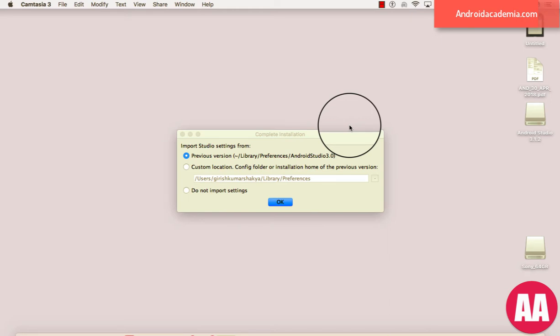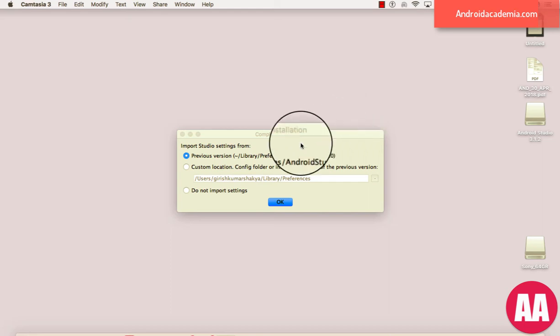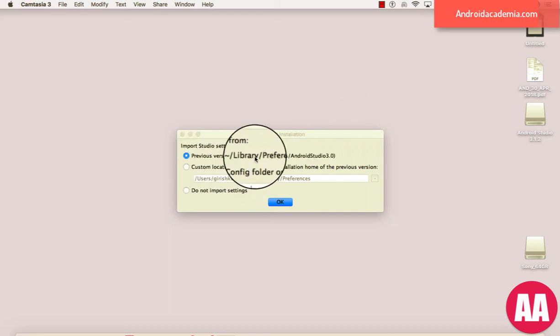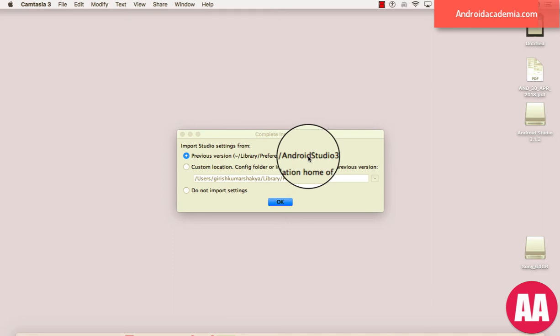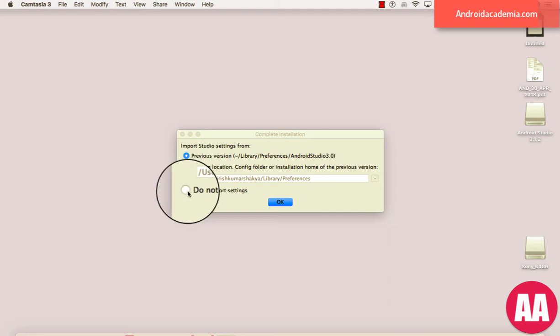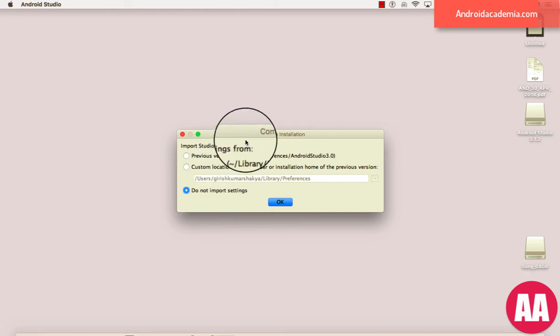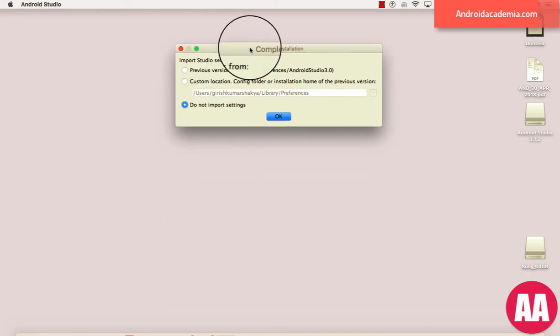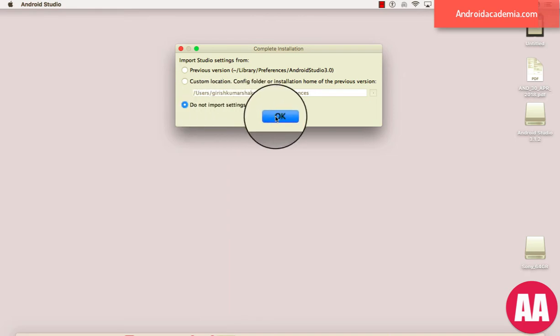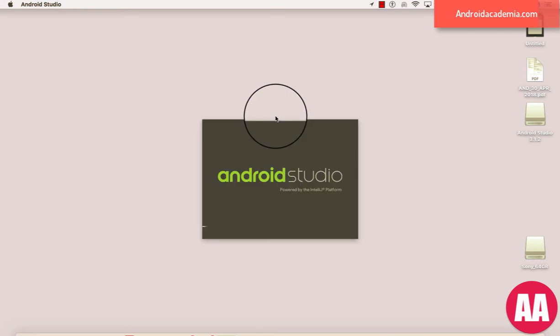Okay, so I have a previous version. I need to import my settings from the previous version, or you can see the previous versions library here somewhere, or you can have a custom location. Let me try 'do not import settings' because I deleted everything before. Let's go with do not import the settings.